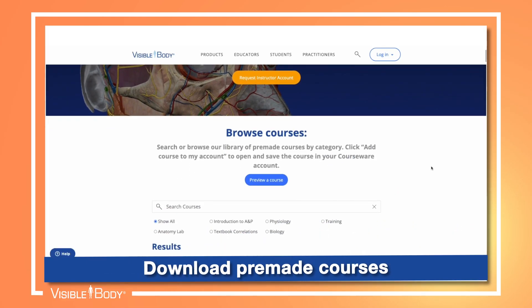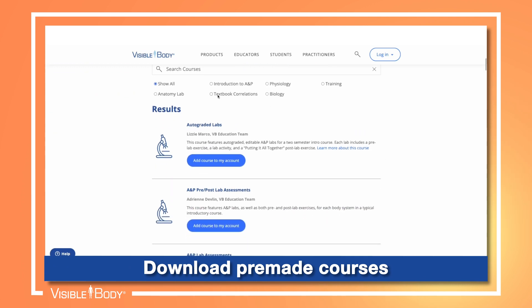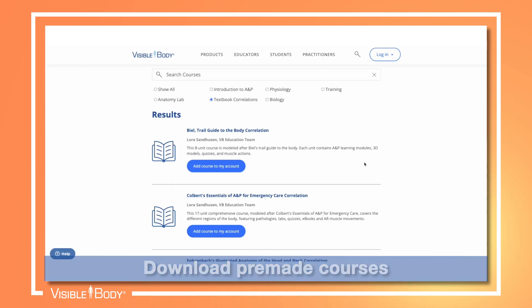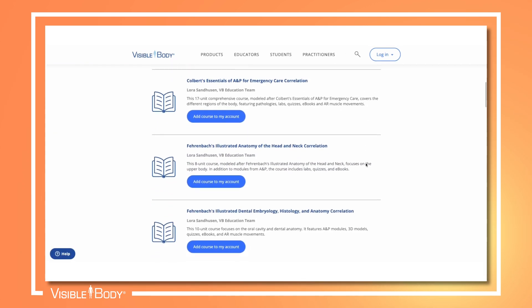Short on time? Download one of our pre-made textbook-correlated courses, or let us build a course to suit your curriculum.